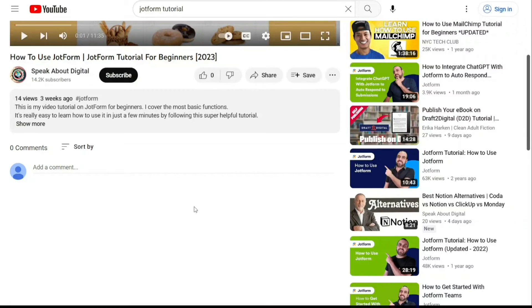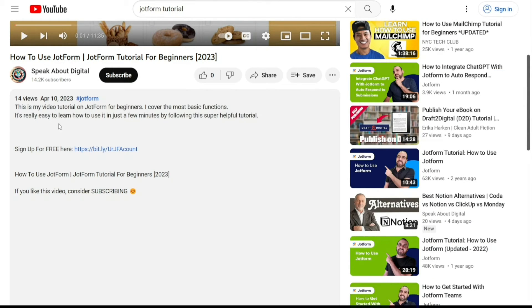To get started, simply sign up using the first link provided in the video description. Thank you for considering this option.